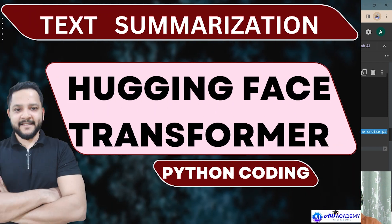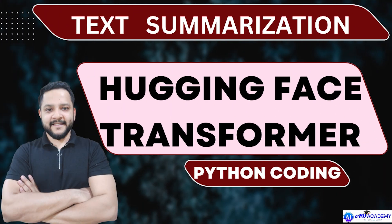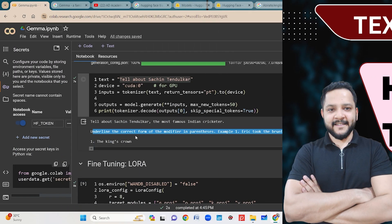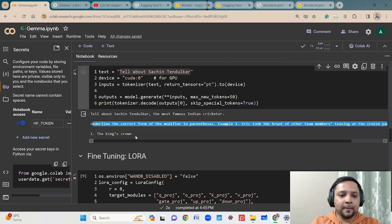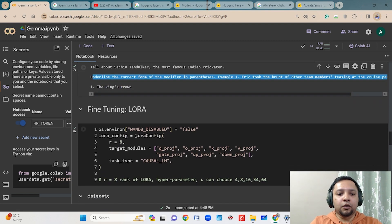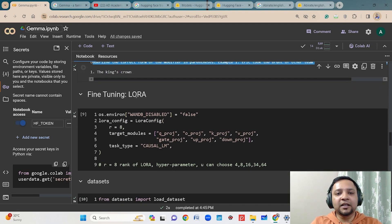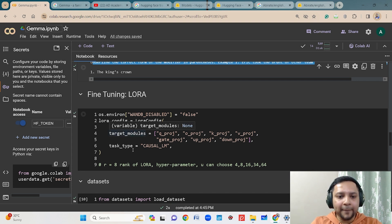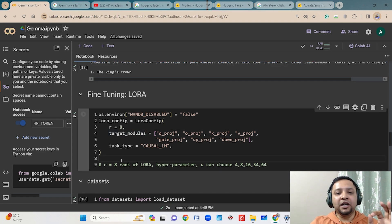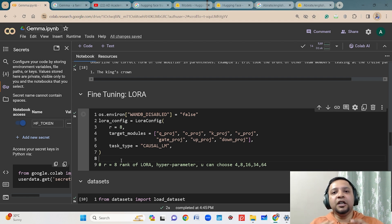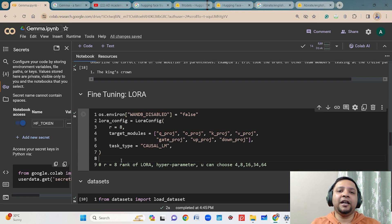The fine-tuned model can be used for your own specific task — that can be anything: text summarization, Q&A, or other purposes. For doing this fine-tuning, we will be using LoRA, which stands for Low-Rank Adaptation technique. You have to mention the rank you need, because based on this rank it performs the low-rank adaptation, doing fine-tuning in a parameter-efficient way.